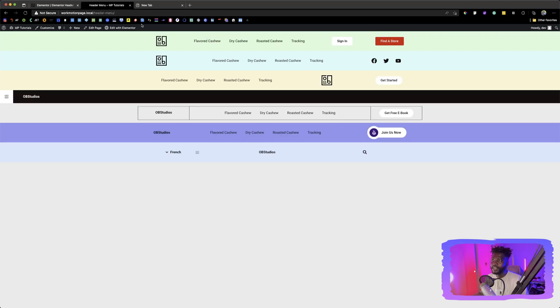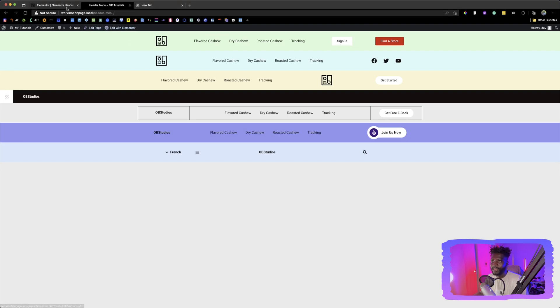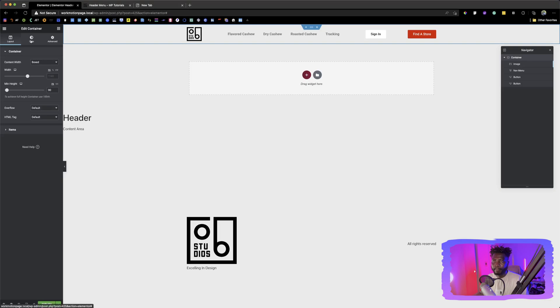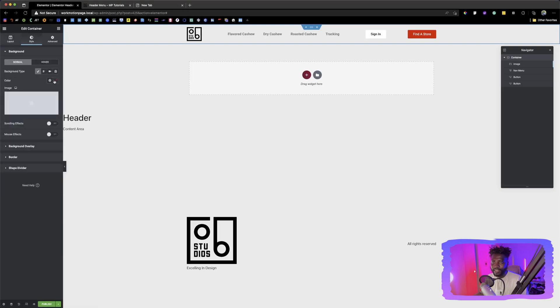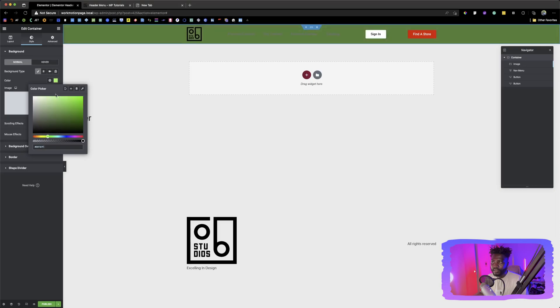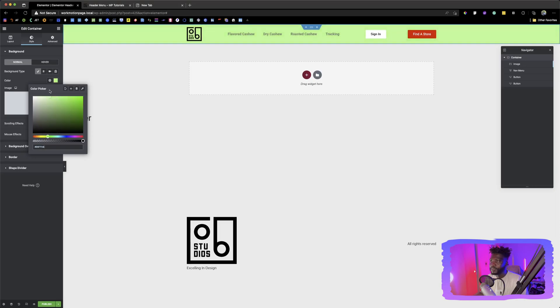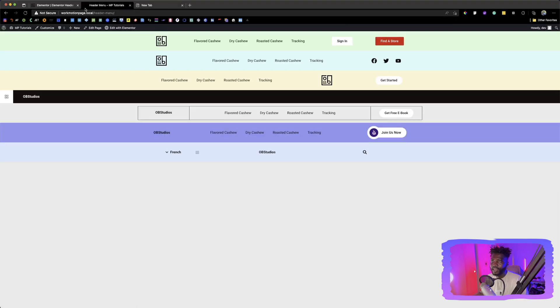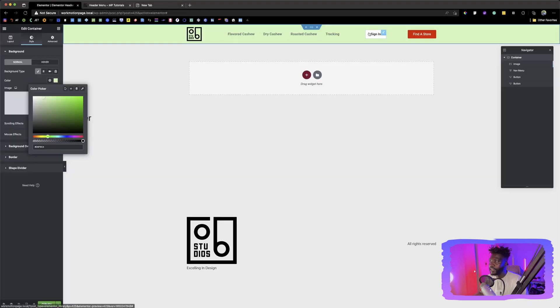And then you can see that this container, this whole menu has a background color of green. So we can click here, go to style, click on background type, click the color and choose something in and around here. Well, we might not find the same color, but it is a green.